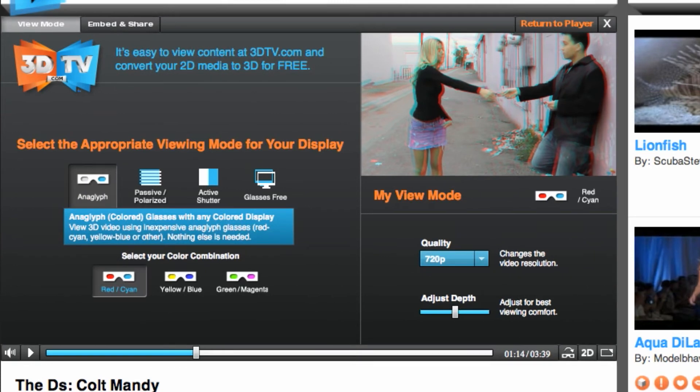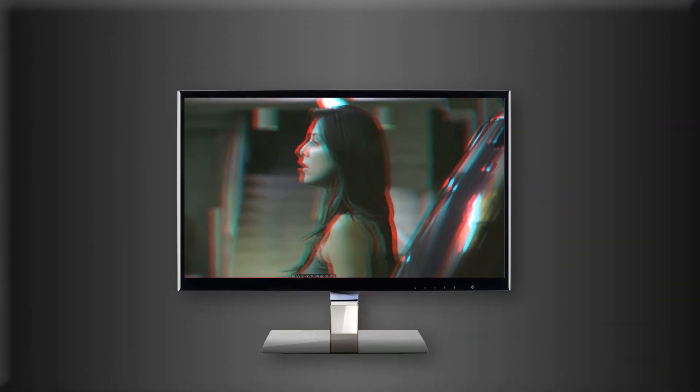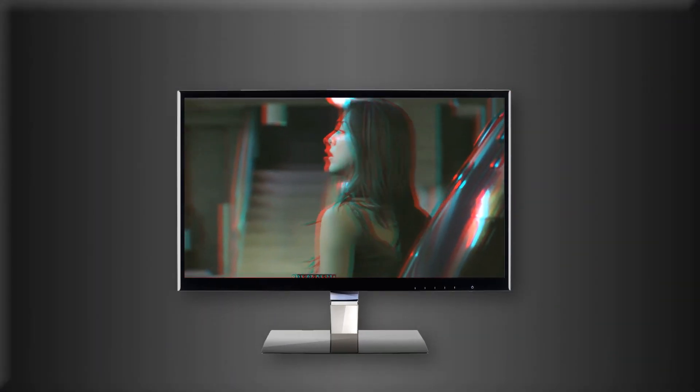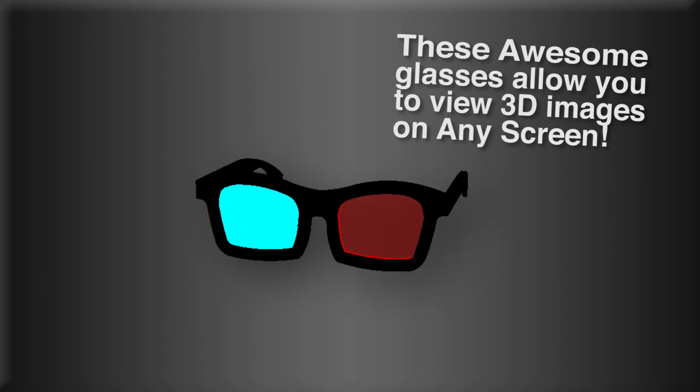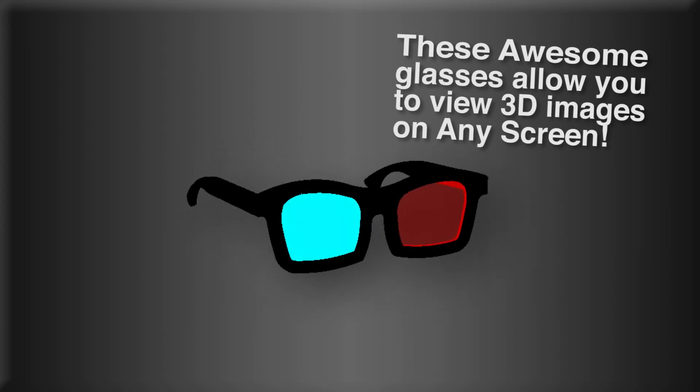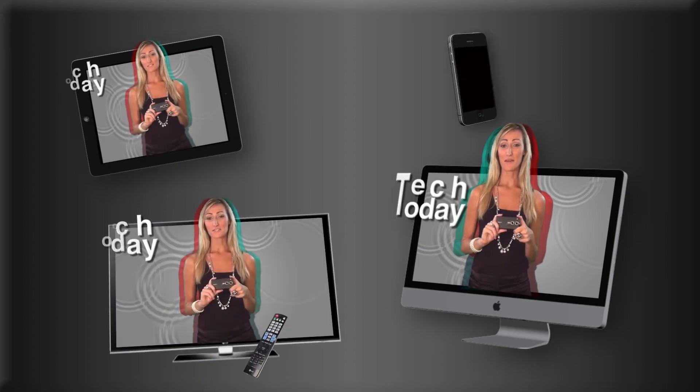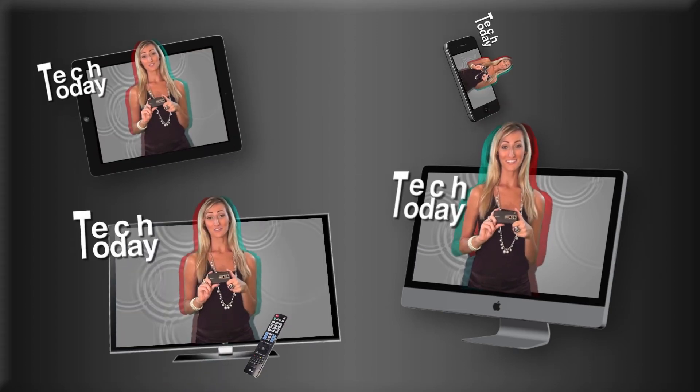The anaglyph setting is the most versatile and it allows for 3D playback on any display. So all you need is a pair of those retro red and blue glasses to view sensational 3D pictures and video on your computer, tablet, TV, or mobile phone.